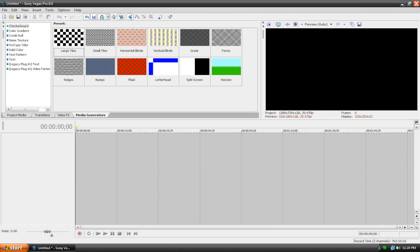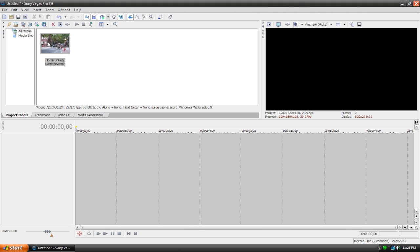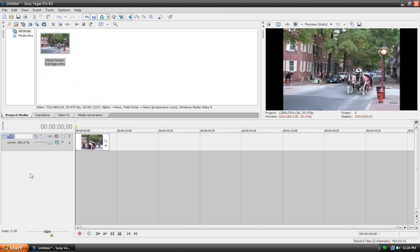Hello and welcome to another Sony Vegas tutorial. This tutorial is going to be all about the pan and crop tool in Sony Vegas. I've been trying to do this tutorial about 20 times now and I'm just going to try and get this done quickly. Let's get started. I'm in my project media tab and I'm just going to drag in this clip here.